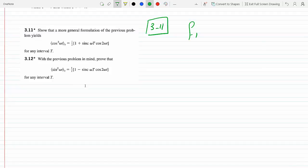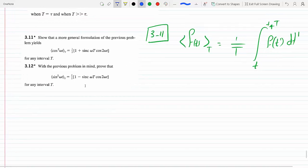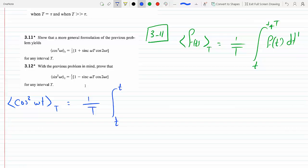We know from basic calculus that the average of any function f(t) over a period T is just 1 over T, times the integral from t to t plus T of f, using a dummy variable t prime to distinguish it from the bounds of integration, dt prime. For problem 3.11, my f(t) is cosine squared, so f(t prime) becomes cosine squared of ω·t prime.